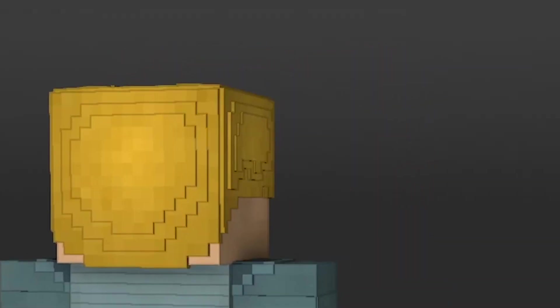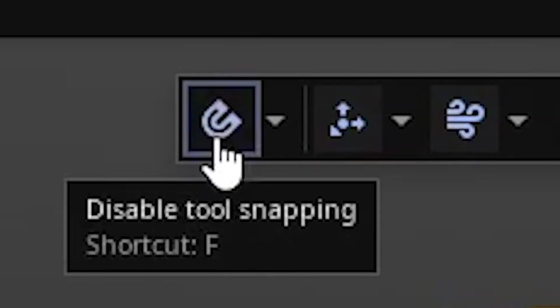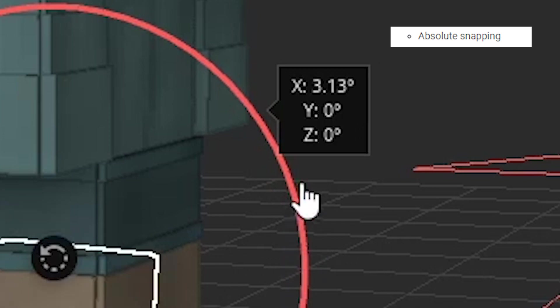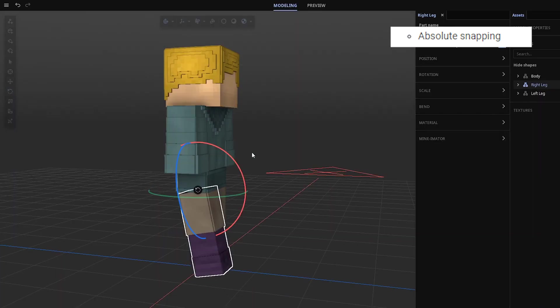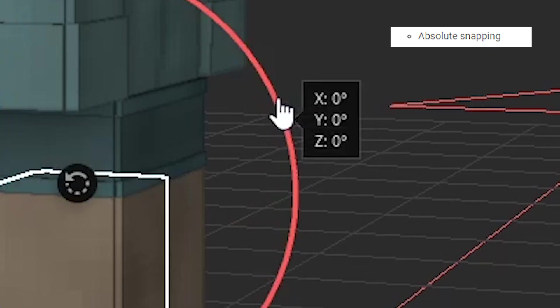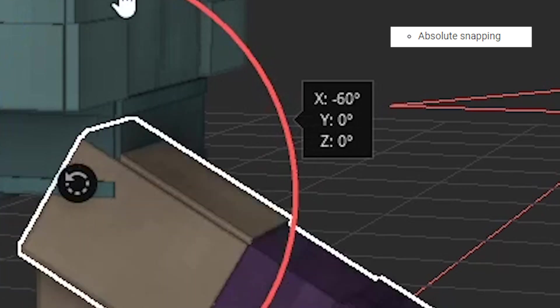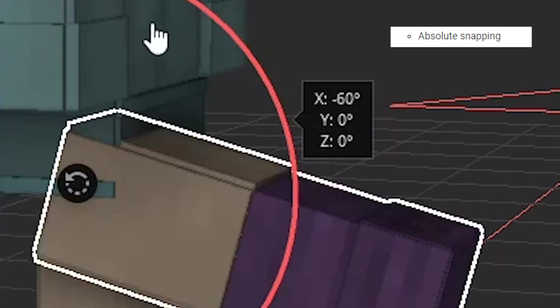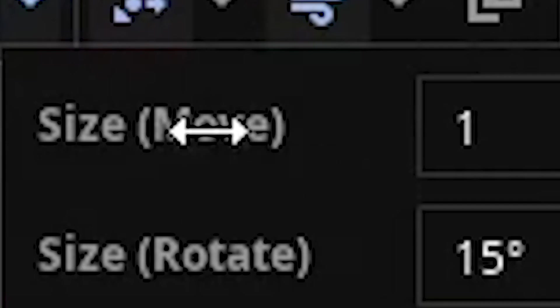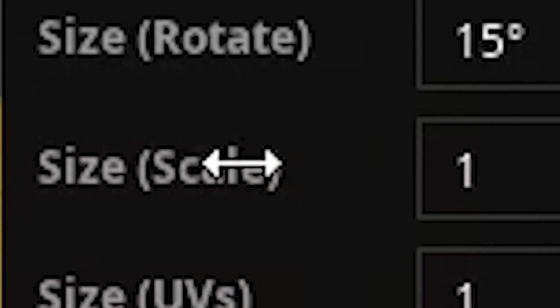If you turn on snapping, it's gonna move back and forth by 15. If you want this to be precise, you can turn on absolute snapping, so now only values by 15 will be accepted. We also have a bunch of other settings here, so snapping for moving, rotation, scale, and UVs.